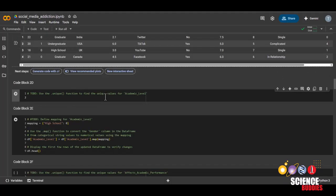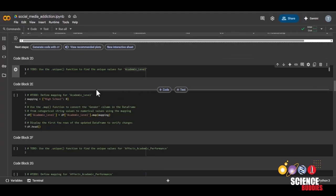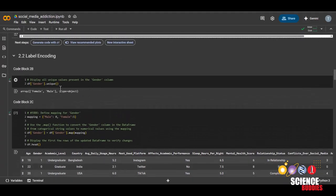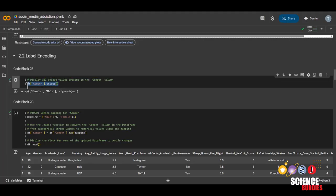Now onto the next features. We'll be using the unique function to find the unique values of the academic level feature. And we can do that by going back to code block 2b, where we found the unique values of gender, copy it,